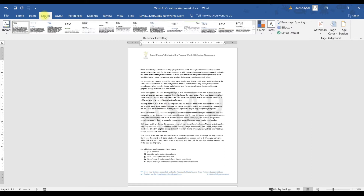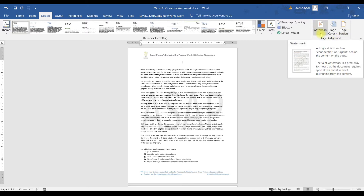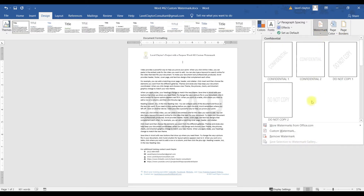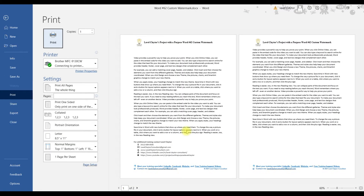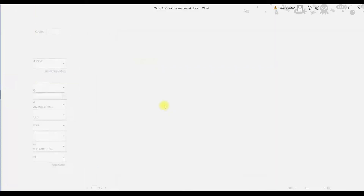I'm going to go back to my Design tab, all the way over to my Page Background group, and click the down arrow for Watermark. Now I have this watermark on my document. If I want to remove it, I have to click on Remove Watermark. Now the watermark is gone. I'm going to do Control P for print so you can see the watermark is gone, and then hit Escape.